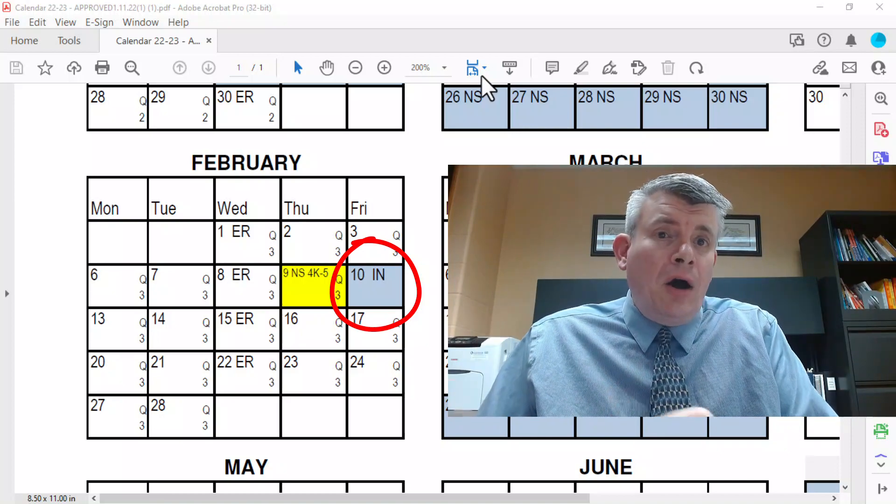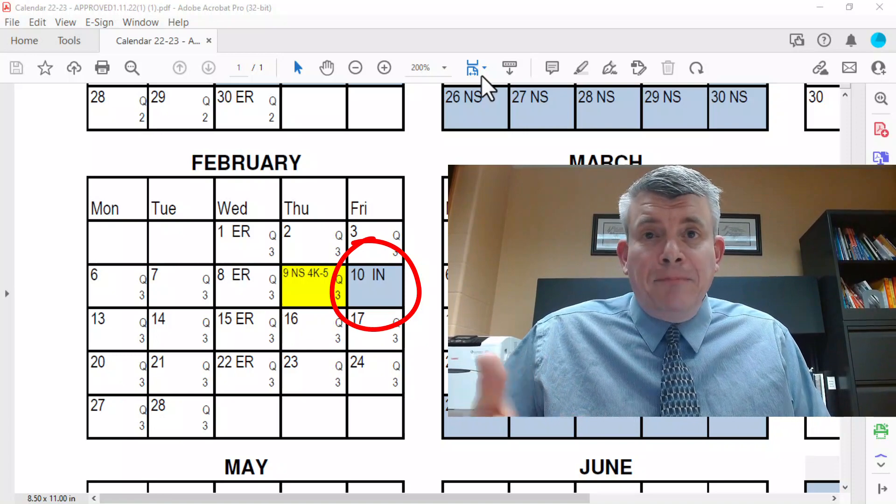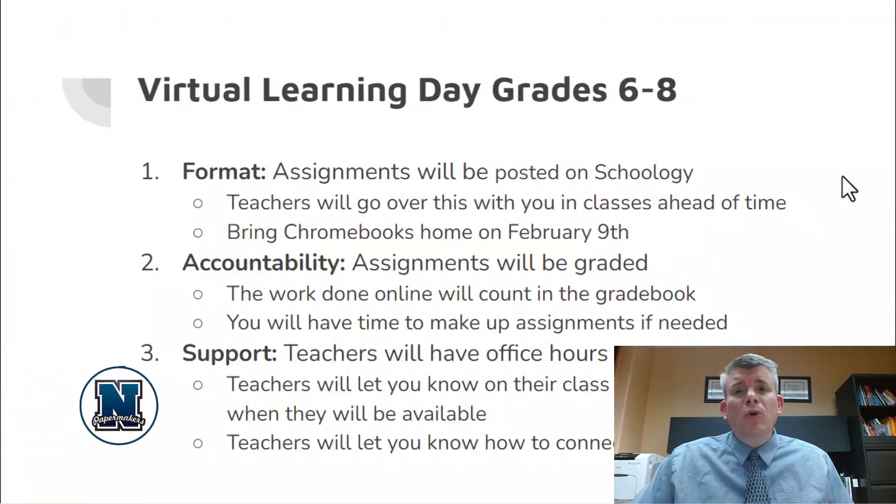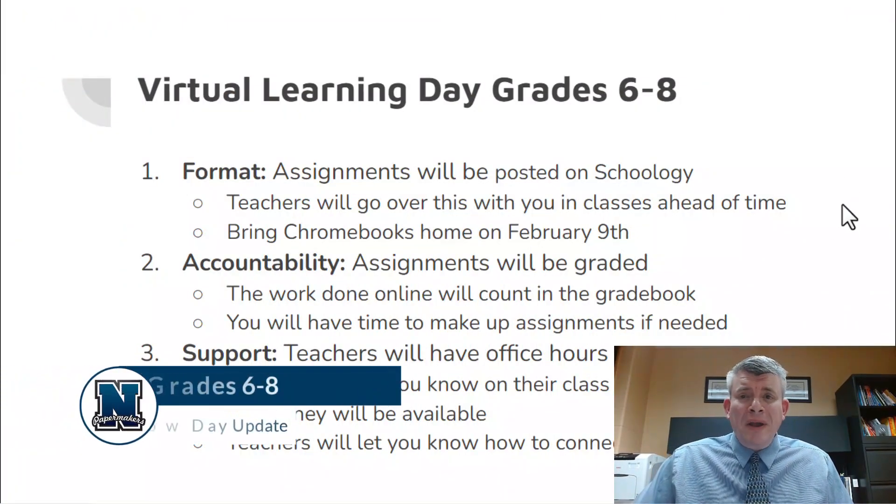We'll do the same things that we would normally do on a virtual learning day on an already-scheduled day off, so that we don't have to add any more time to our calendar. Now, while that answers the question of when the snow day makeup is going to be, let me talk about how that's going to look specifically here at AMS, because grades 6 through 8 and grades 4 and 5 are doing different things.